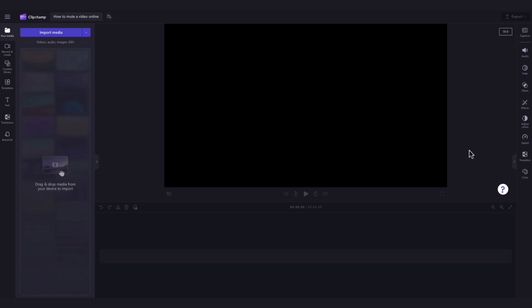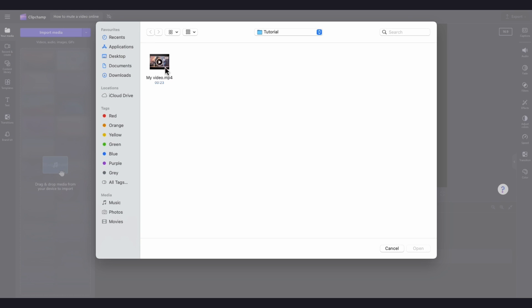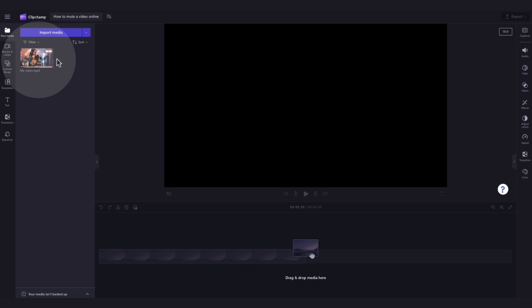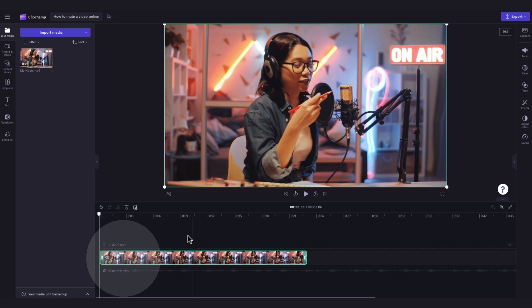The first thing you'll need to do is import the media that you want to mute. Do this by navigating over to the import media button, selecting the asset and hitting open. It will load into your media library over here. Now add your asset into the timeline by dragging and dropping it in just like this.